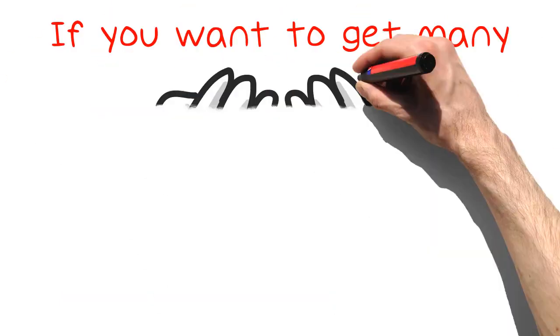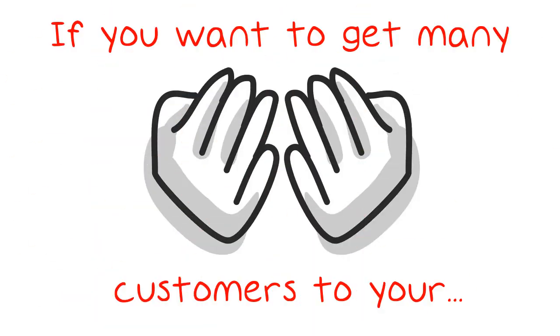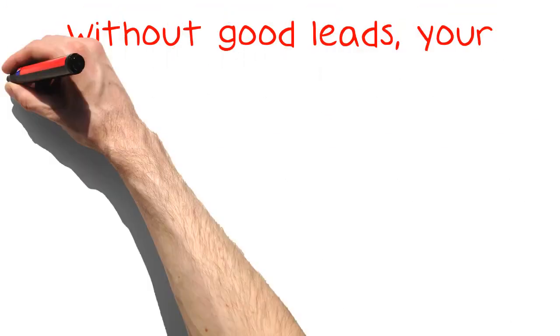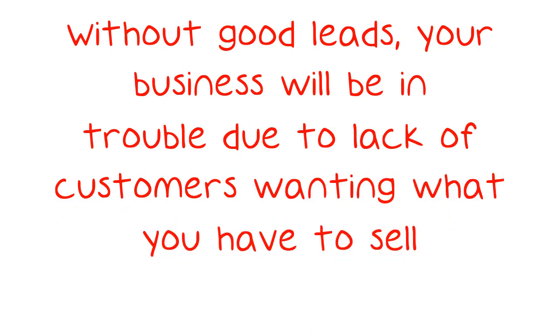If you want to get many customers to your business, it is very important that you understand strategies that help generate leads. Without good leads, your business will be in trouble due to lack of customers wanting what you have to sell.